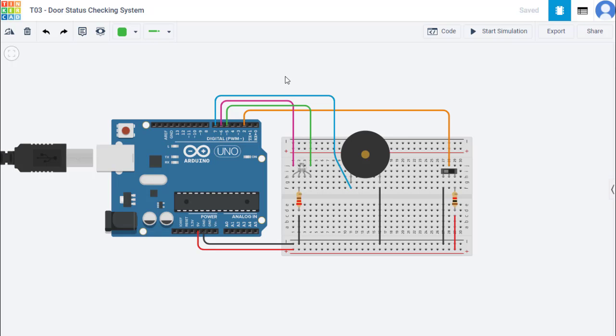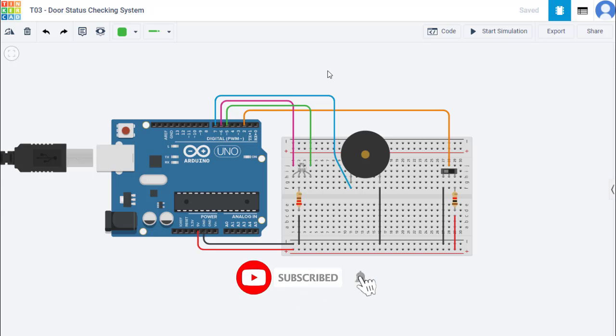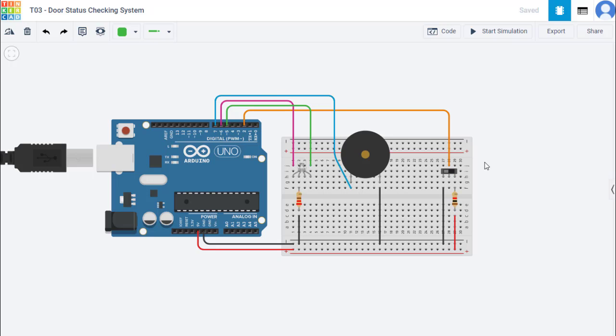This system is designed to check the door status. In other words, this is a detector for whether the door is open or closed. The key component in this system is the reed switch, which can control the signals according to the magnetic field.